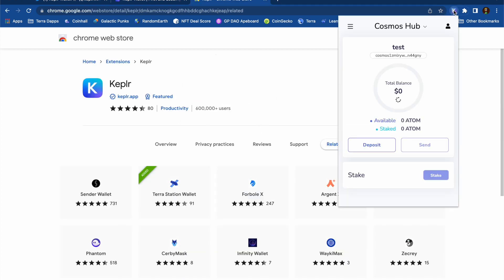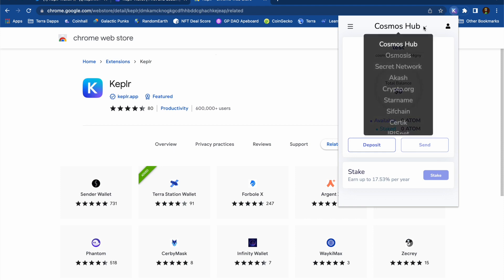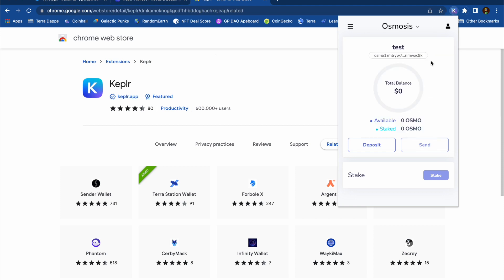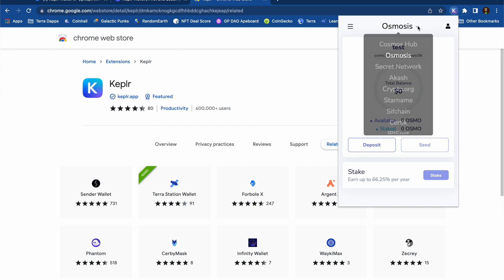Now that I've created a Kepler wallet, I'm able to interact with a load of different blockchains. The next step for me will be to add some funds to my wallet.